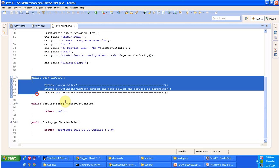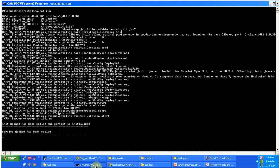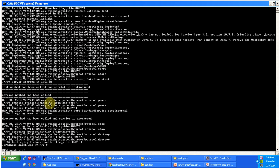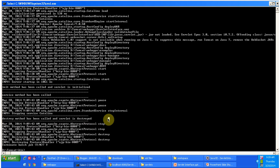Finally, the destroy method is left. I will stop the server, and you can see this method will be called by the Servlet container. You can see 'destroy method has been called and Servlet is destroyed'. So when the Servlet is taken out of service, the destroy method is called by the Servlet container.